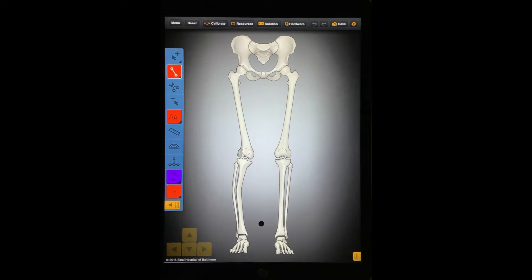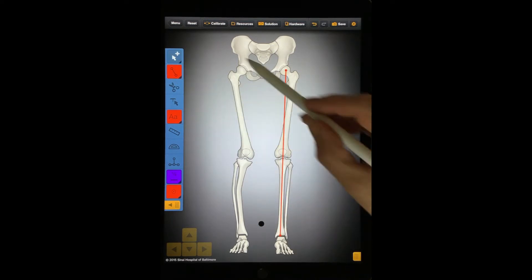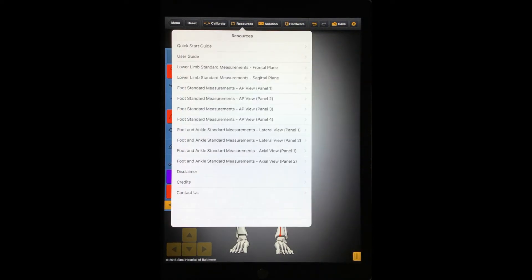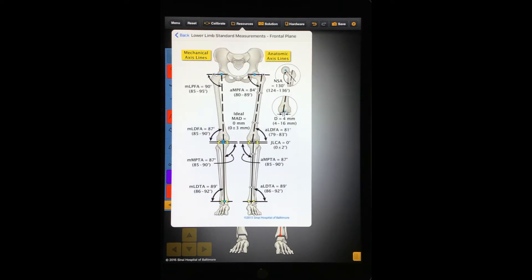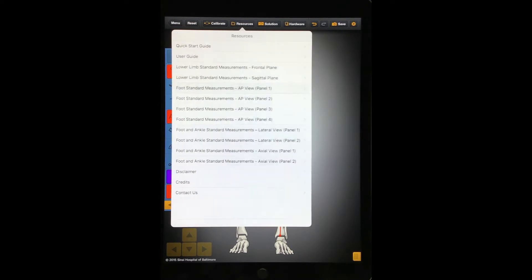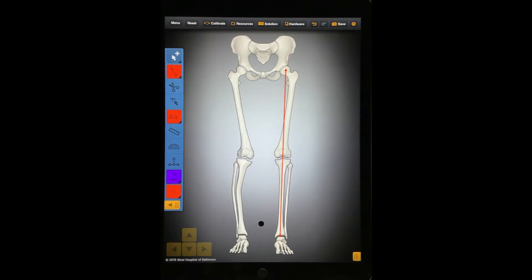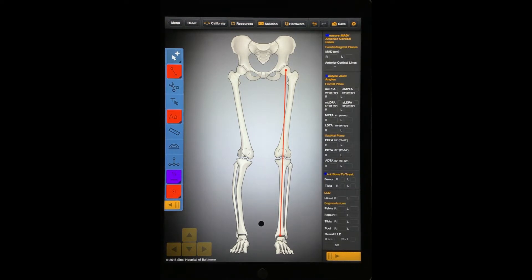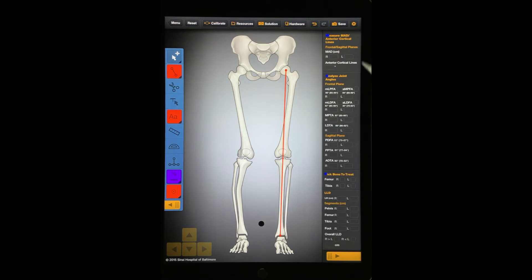We recommend that all your X-rays contain magnification markers. Now, when you draw a line and then select it, the length appears at the top. Press the Resource button to see additional resources, including the Quick Start Guide, User's Guide, Standard Measurements of the Lower Limb, and Standard Measurements of the Foot. The left-hand side of the screen has the Deformity Correction toolbar. This toolbar can be hidden or unhidden when you press the orange tab at the bottom. The right-hand side of the screen has a chart with standard measurements.